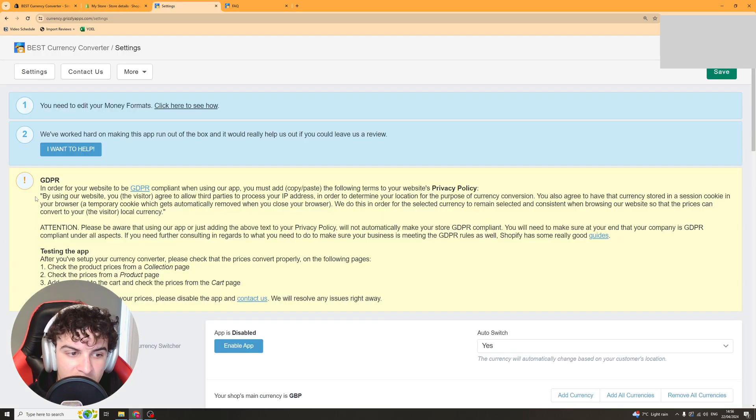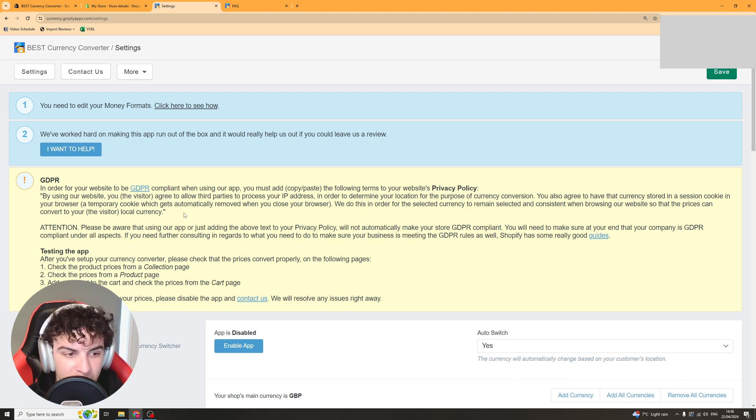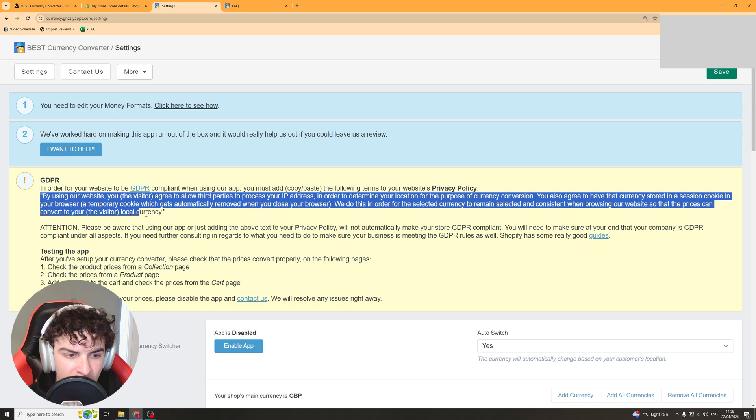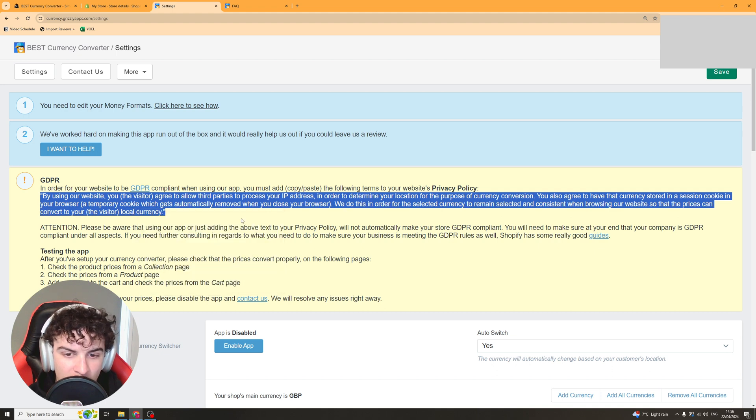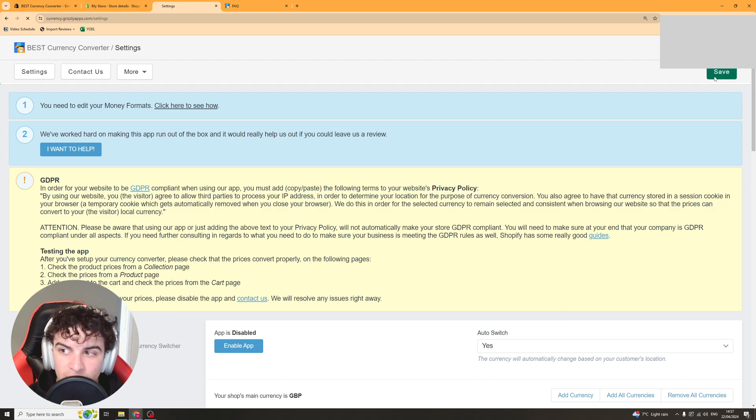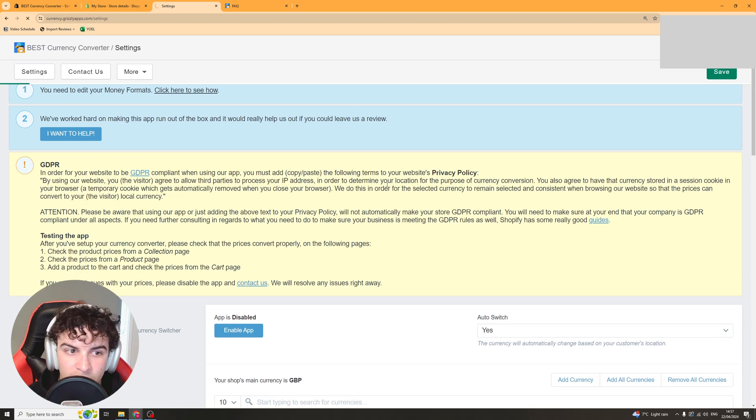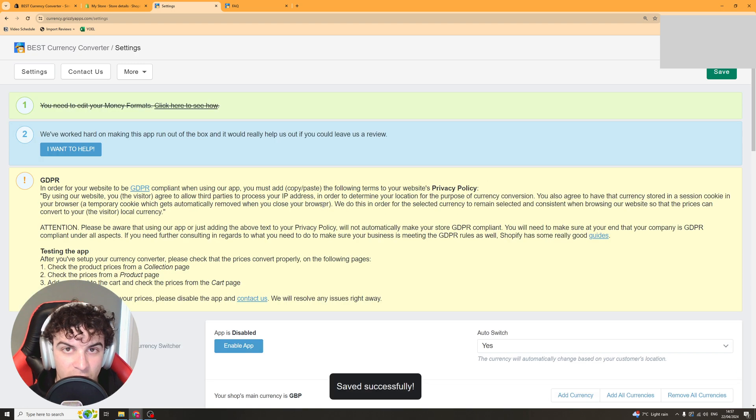Now the next step is you need to grab this text here and put this in your privacy policy for it to be GDPR compliant. So this section here, you need to copy that. You need to go ahead and paste it inside your privacy policy. Now once we've done that, we can click save up here and we should be ready to actually start using the app.